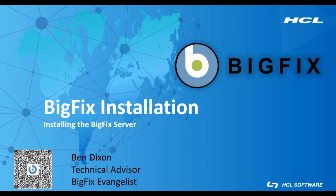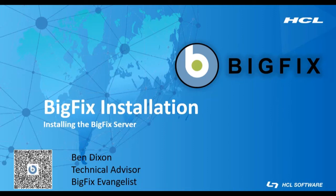Hello and welcome to this BigFix video, part of the series on installing BigFix on a Windows server. My name is Ben Dixon and I'm a BigFix technical advisor with HCL.